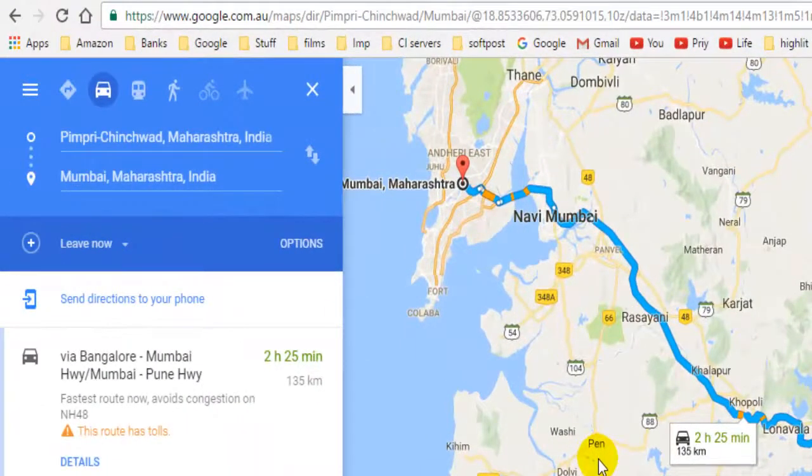Welcome to this video. In this video I will explain how you can avoid highways or tolls while traveling from source to destination using Google Maps.